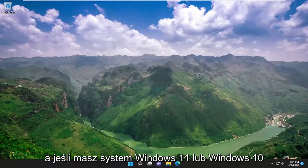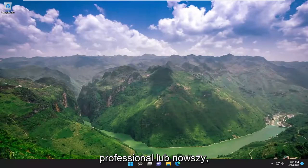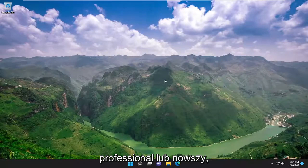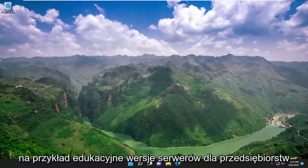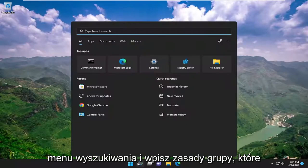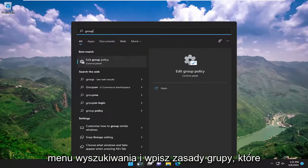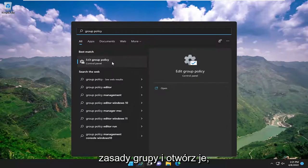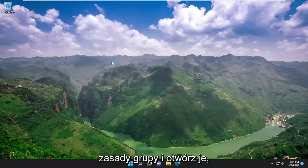And if you have Windows 11 or Windows 10 Professional or higher, so educational, enterprise, server editions, for example, you would go ahead and open up the search menu and type in group policy. Best match, come back up, edit group policy. Go ahead and open that up.